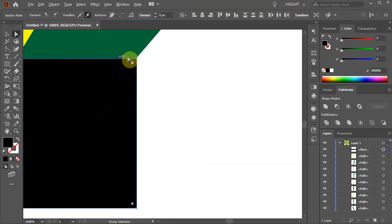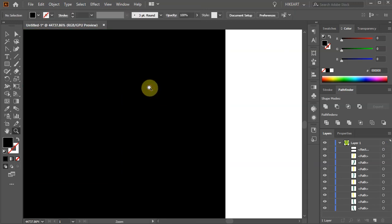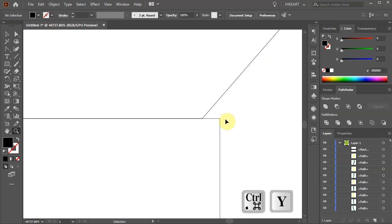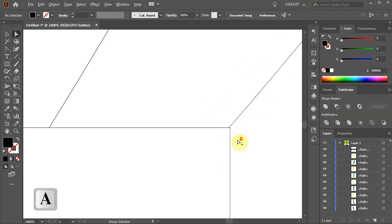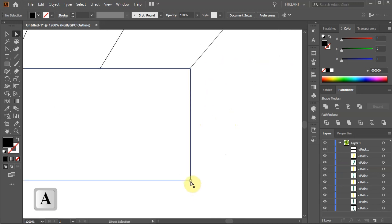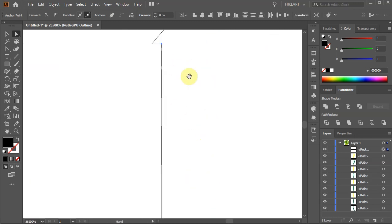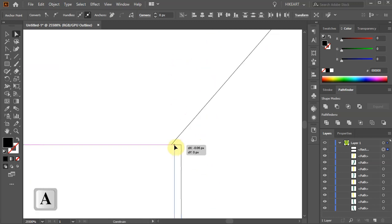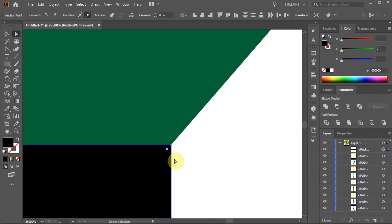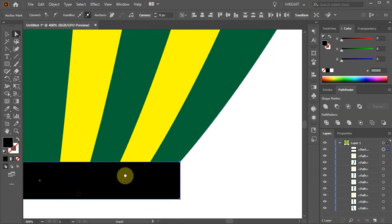Let's zoom in on this edge. Now press the CTRL and Y keys on your keyboard to switch to the Outline mode. Using the Direct Selection tool, select the two anchor points on the right side of this rectangle and move it to align with the top shape. And do the same with the other edge.